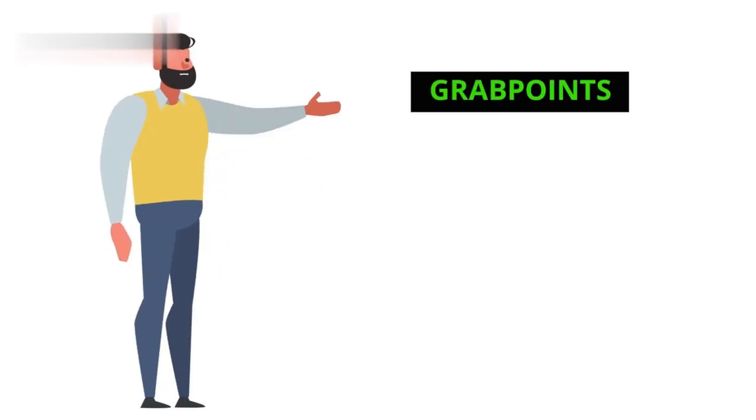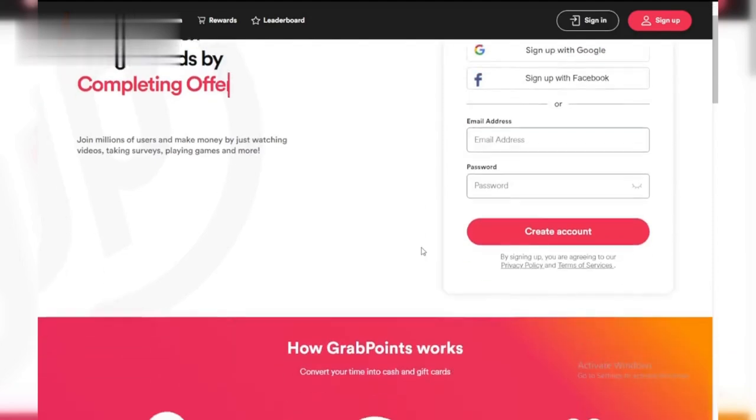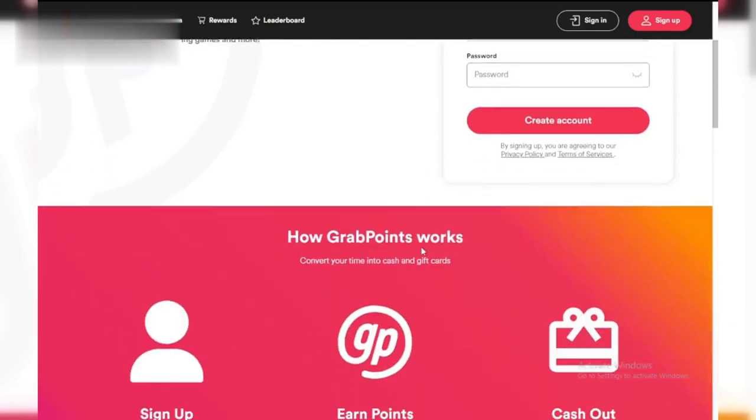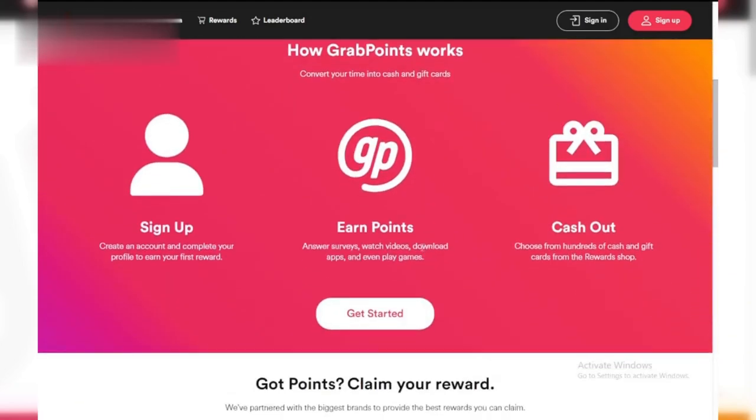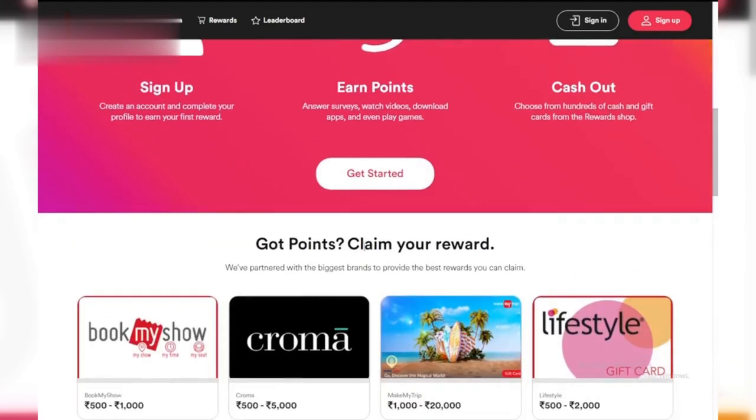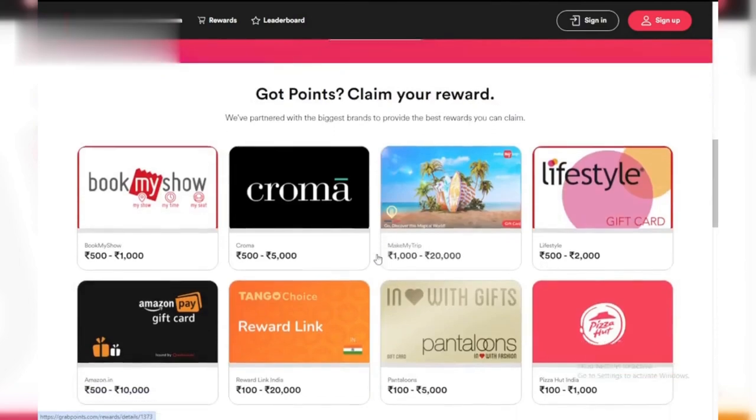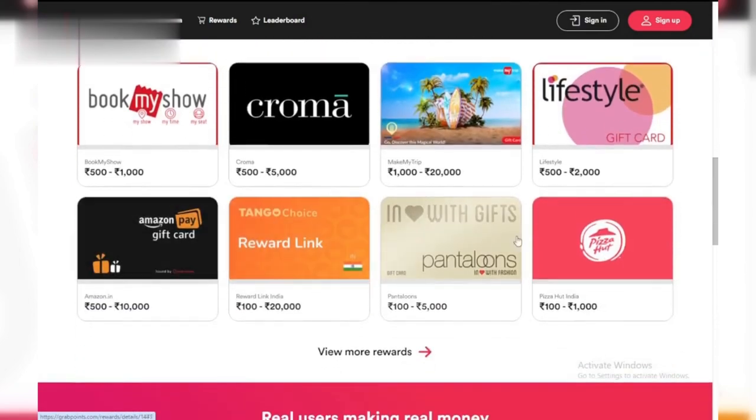Number seven: GrabPoints. A platform where users earn points by completing various tasks, including watching videos. Points can be redeemed for gift cards or PayPal cash.